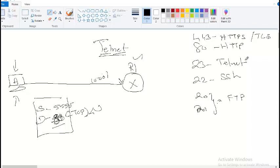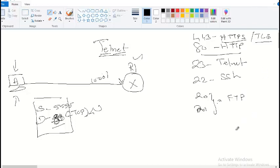Nowadays every web page uses TLS. The difference between TLS and HTTP is that HTTP is not secured — no encryption. TLS, the other name being HTTPS, is encrypted and secure. For example, right now I'm talking to you — this is not TLS or HTTPS, this is UDP, specifically a real-time protocol. Let's see what port number we are using right now.